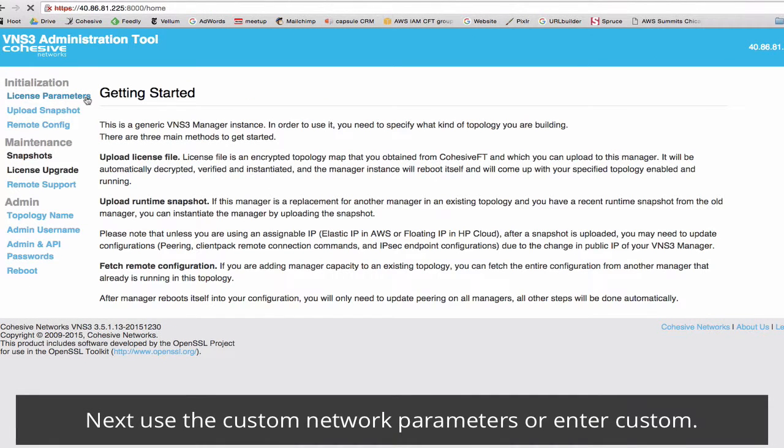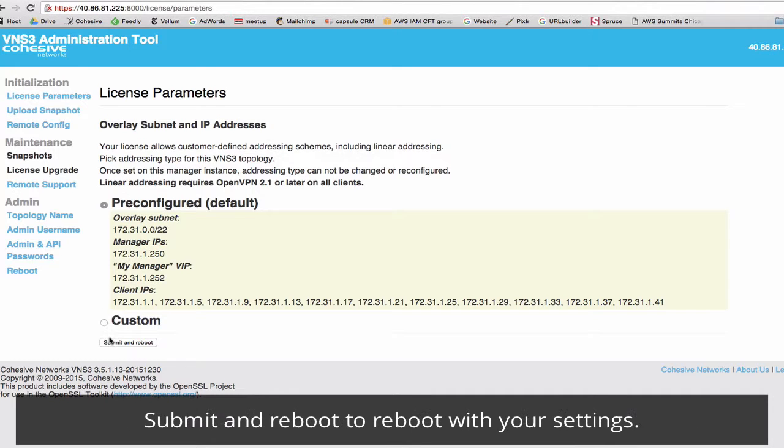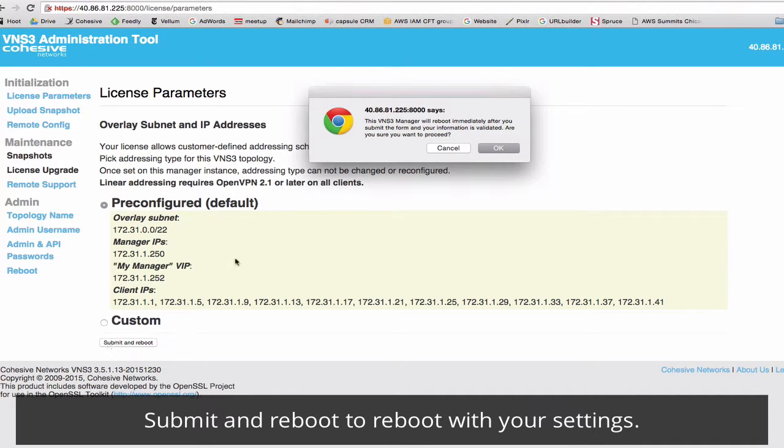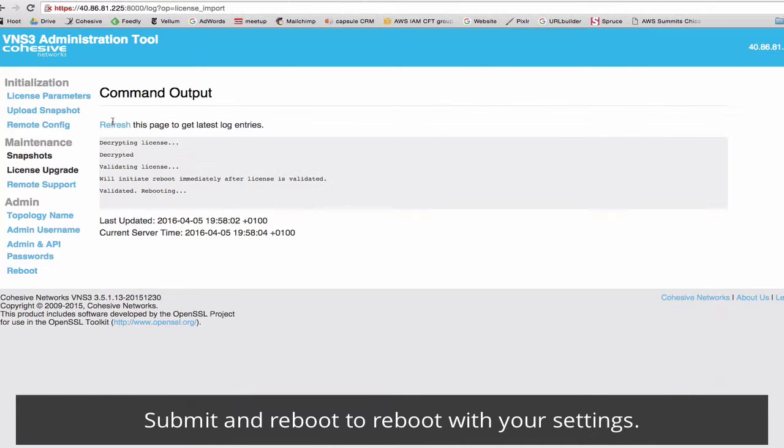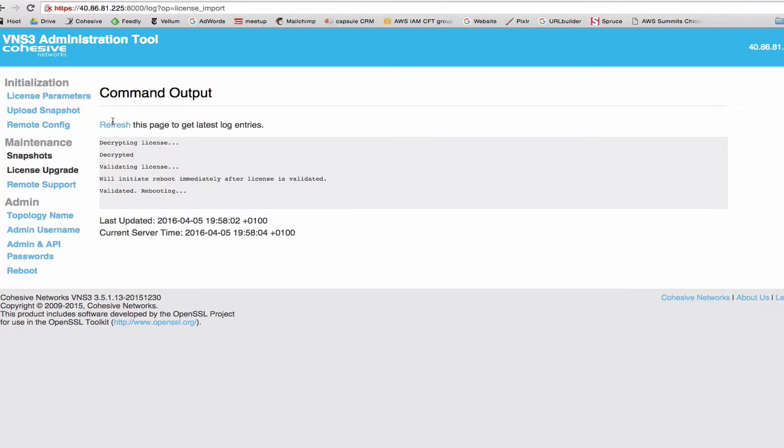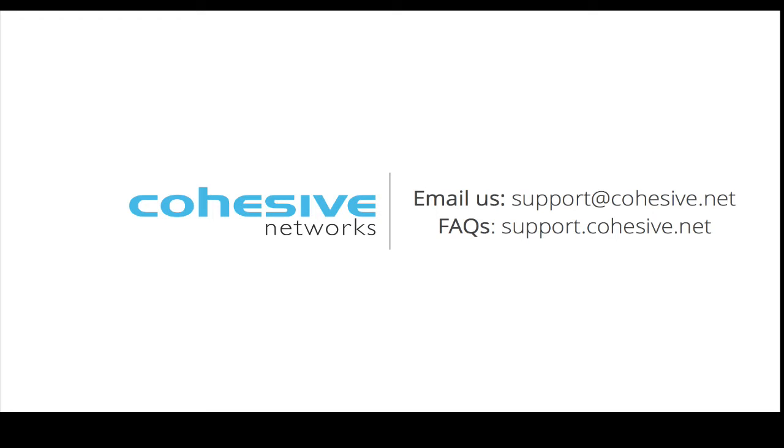Next you'll click on license parameters and either accept the pre-configured parameters or enter custom. Click submit and reboot. Your VNS3 will reboot with the license parameters that you set up from the Azure marketplace. Next, make sure to follow our guides and watch videos for VNS3 configuration. Thank you.